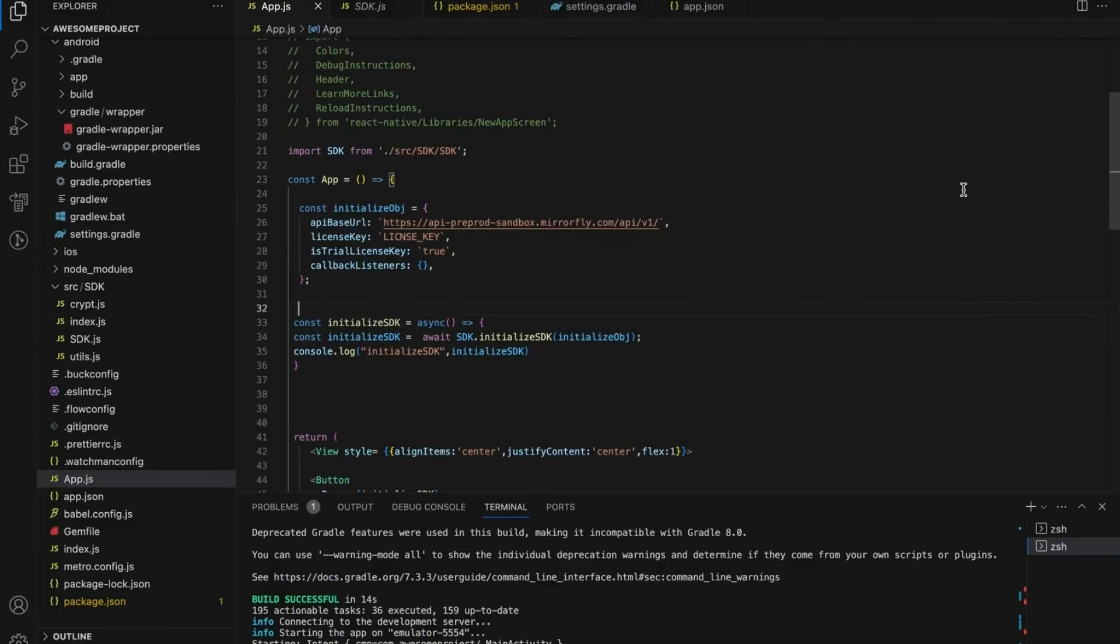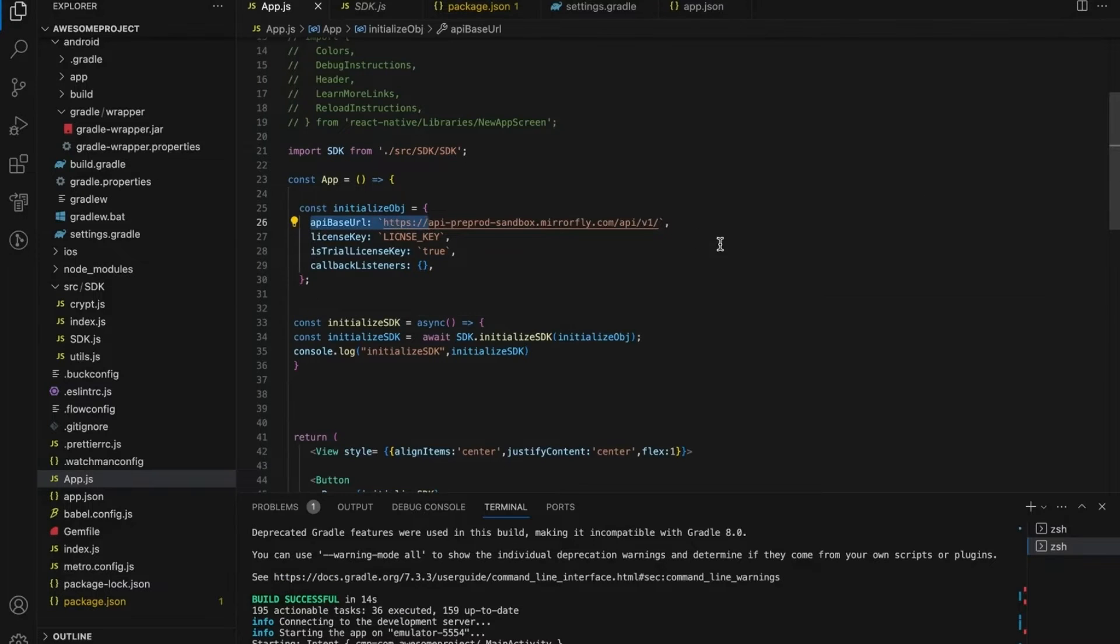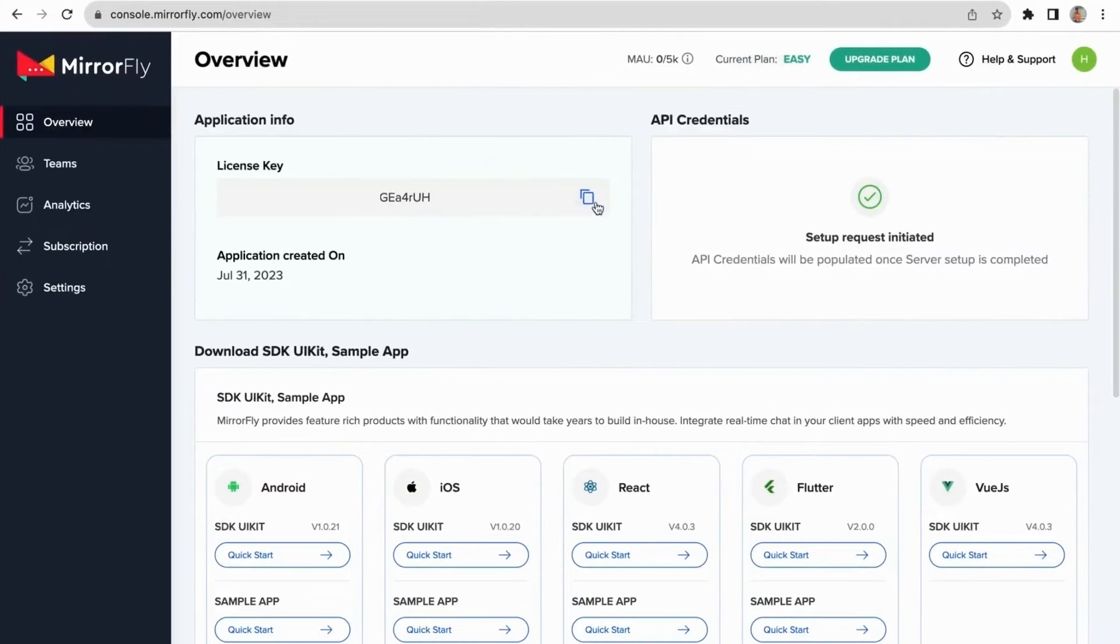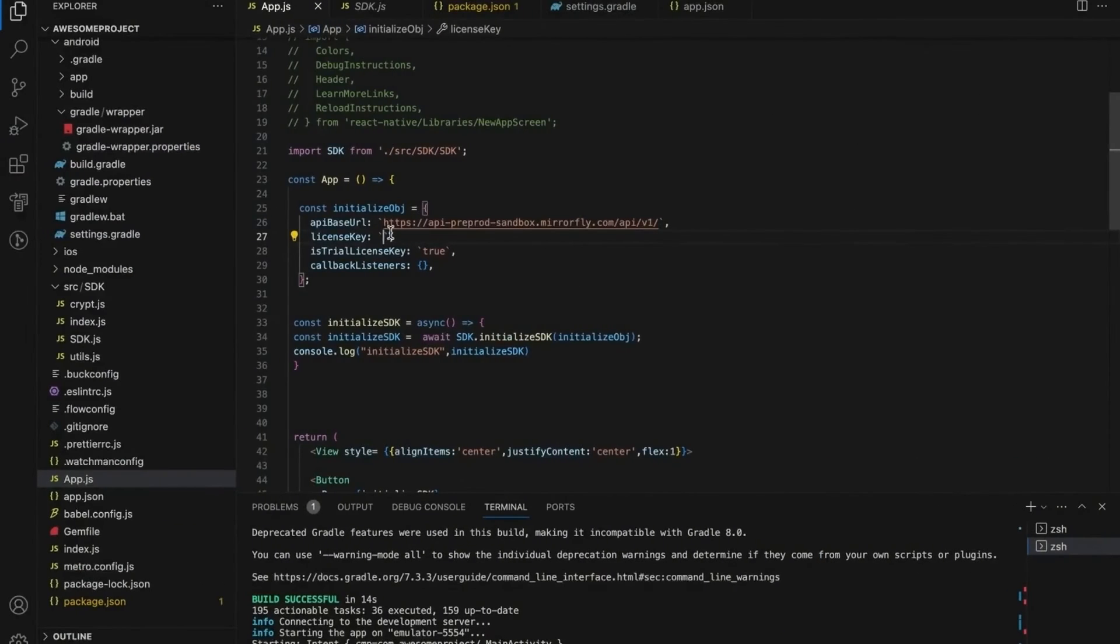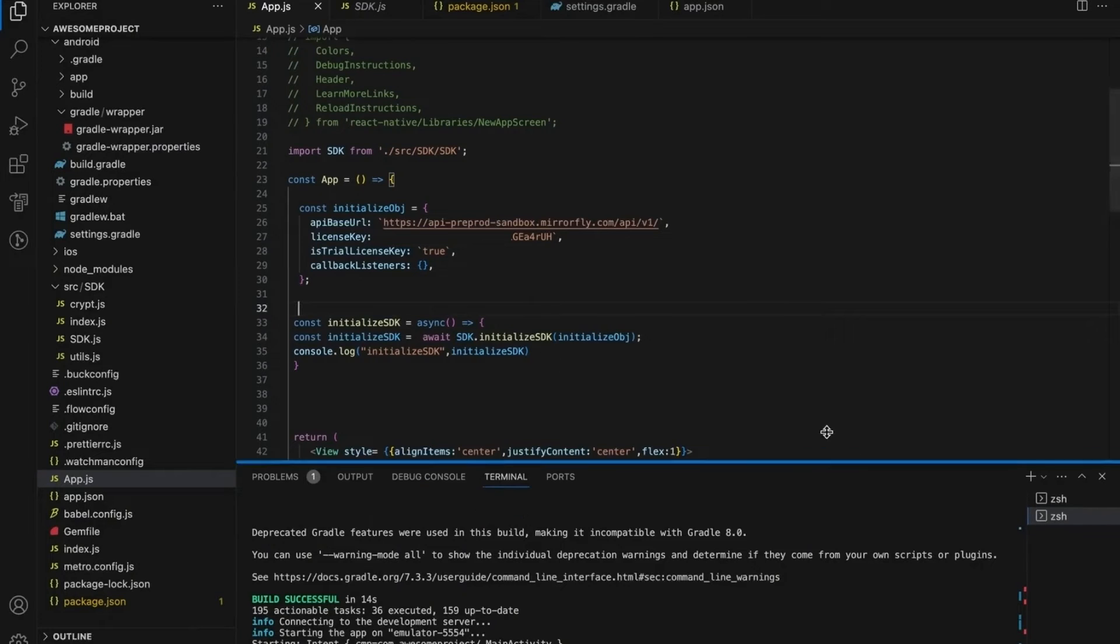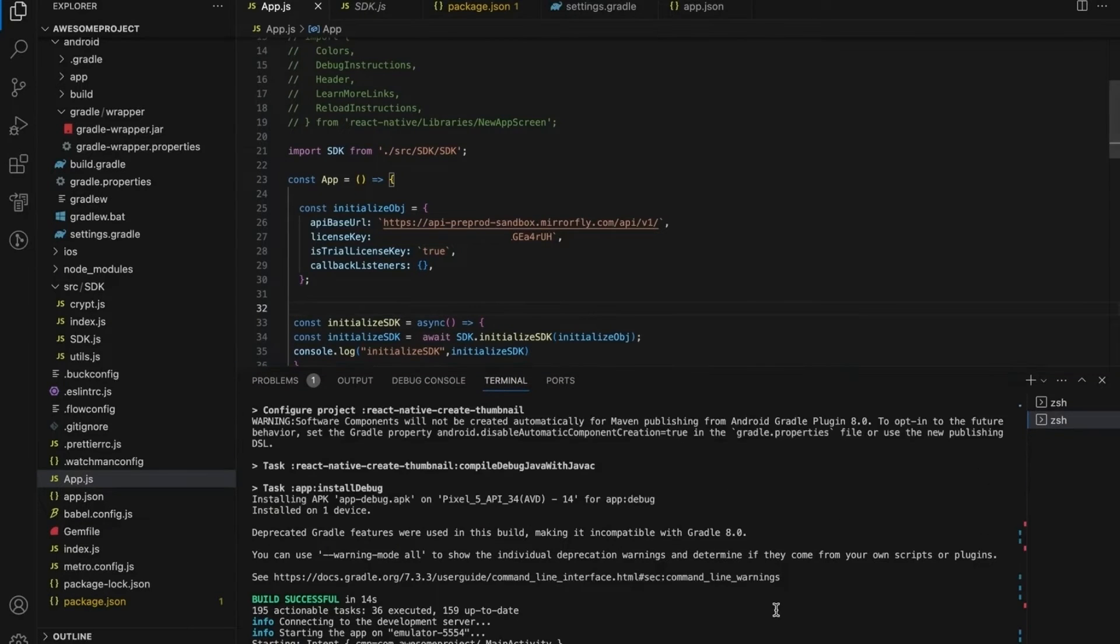Copy the license key details can get it from the overview section in the MirrorFly console dashboard. When you are in the trial mode, by default the sandbox servers will be used. After subscribing for a paid plan, it will be upgraded to a dedicated server.